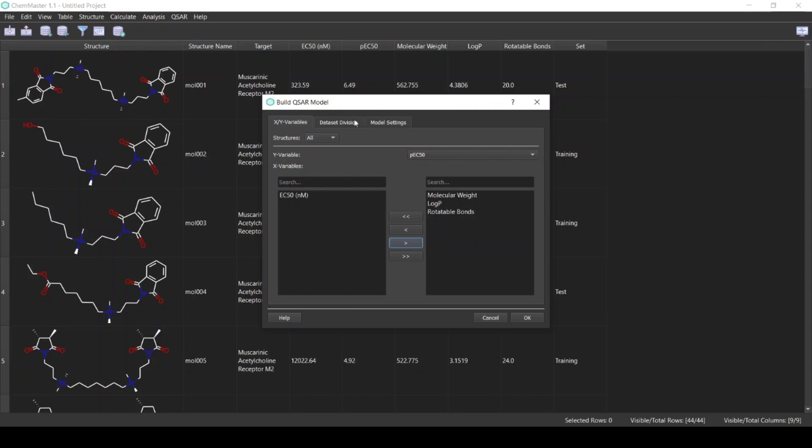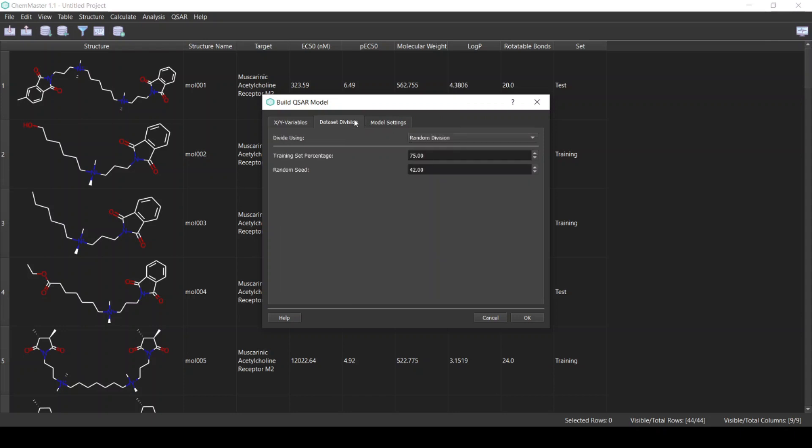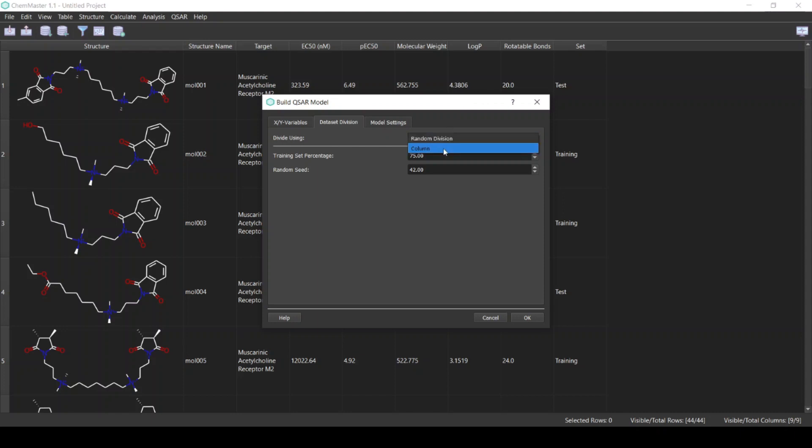Then for the dataset division, you can either randomly divide the dataset as we build the model, or you can select a division column. Because we have already divided our dataset, we will select the column option.